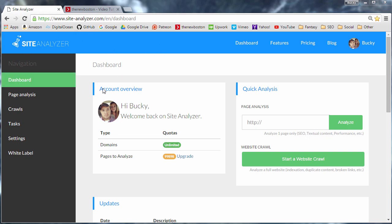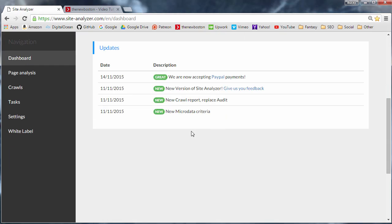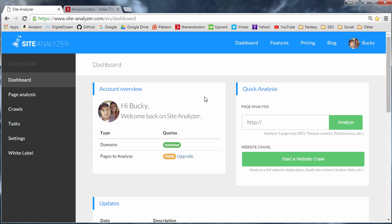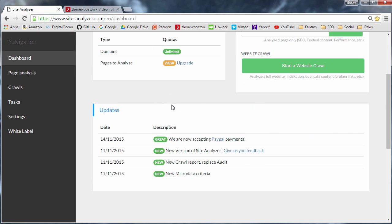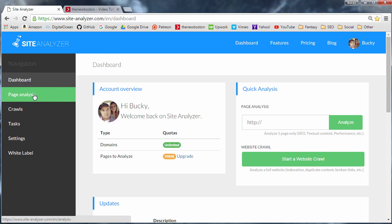So this is the dashboard right here and whenever you first log in, this is what you get and you probably aren't going to be spending too much time here. This is kind of just a brief overview of your account. What you really want to do is you want to hop down to this right here, page analysis.